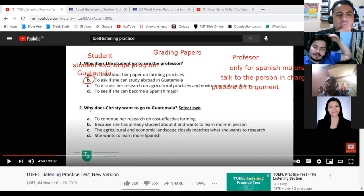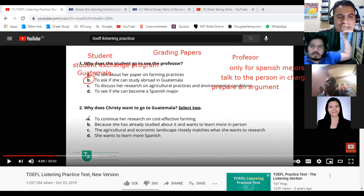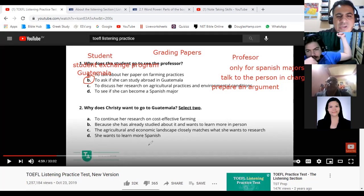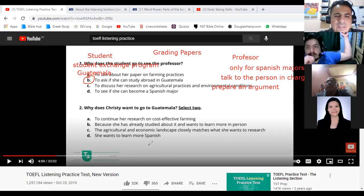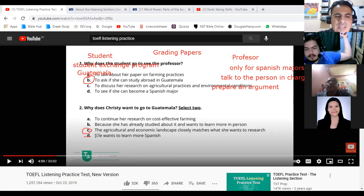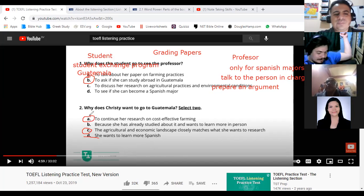Question 2: Why does Christy want to go to Guatemala? Select two answers. A — to continue her research on cost-effective farming; B — because she has already studied about it and wants to learn more in person; C — the agriculture and economic landscape closely matches what she wants to research; D — she wants to learn more Spanish. We'll eliminate D. The answer is A and C — to continue her research, and because the agricultural and economic landscape matches her research needs.